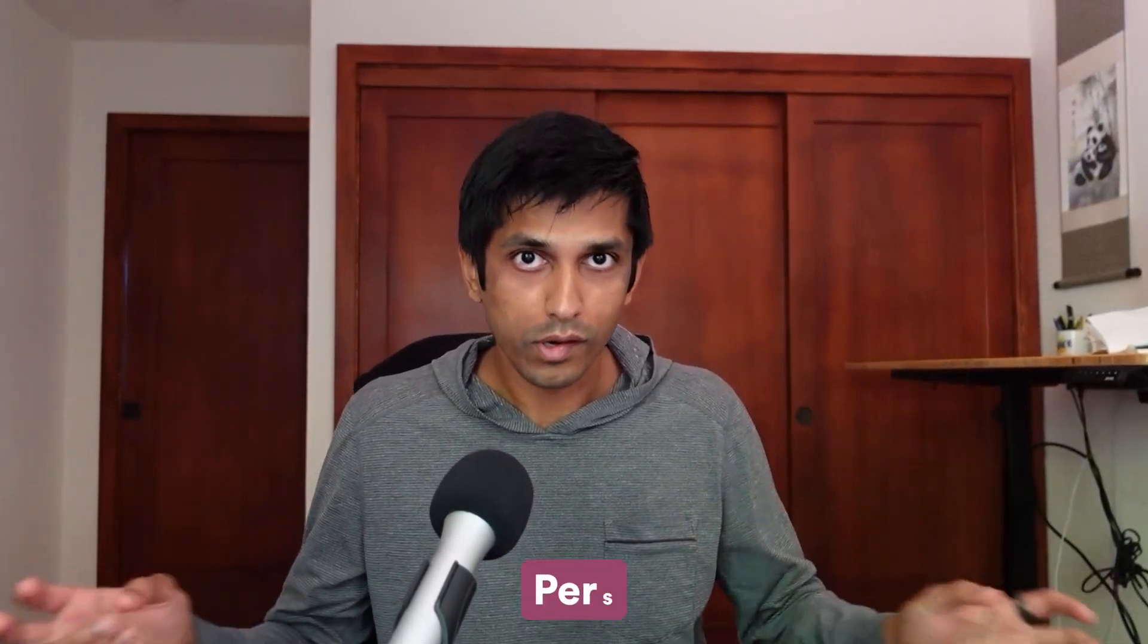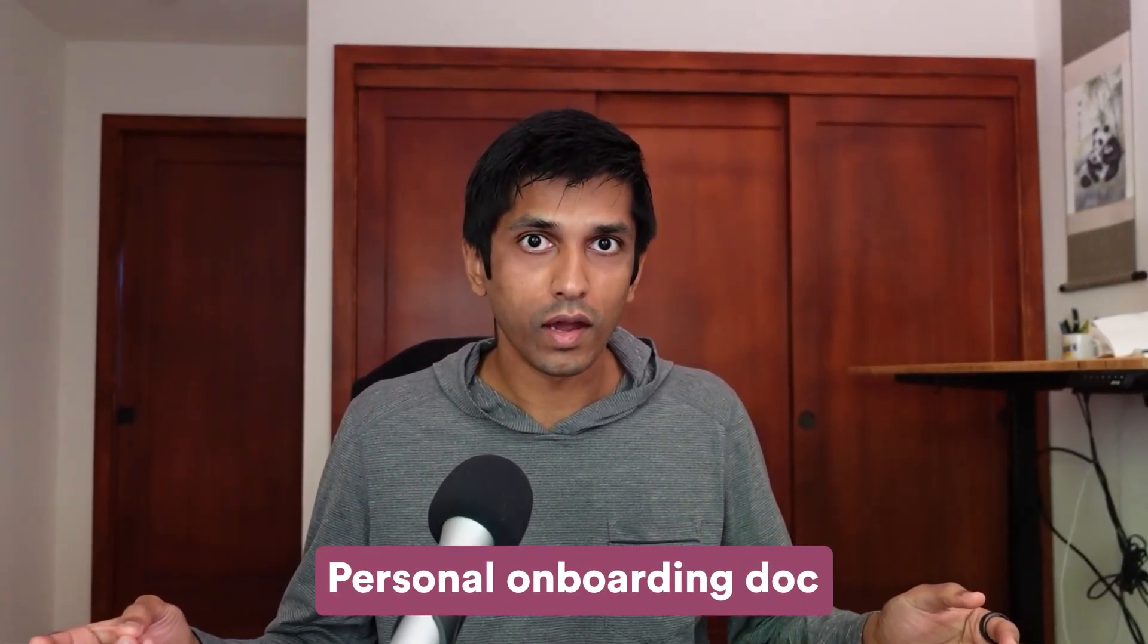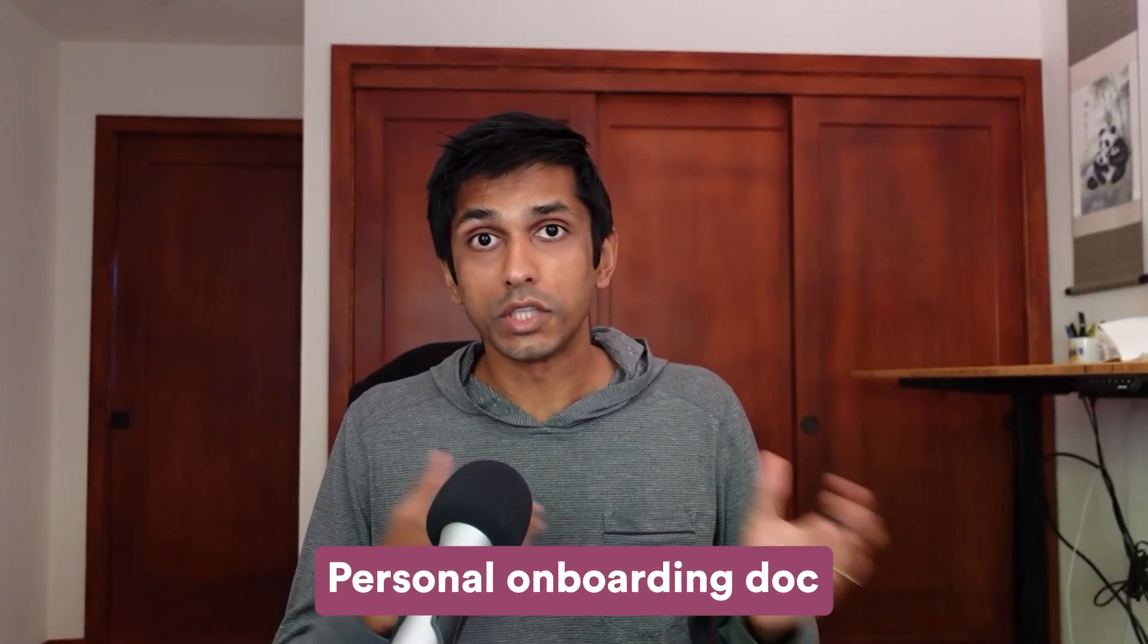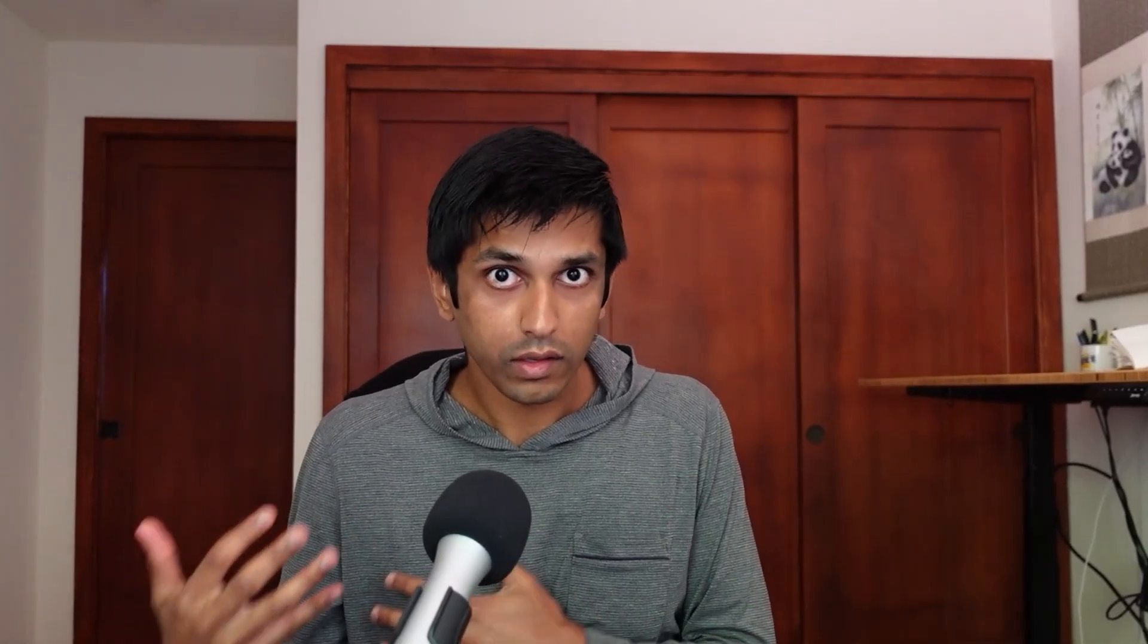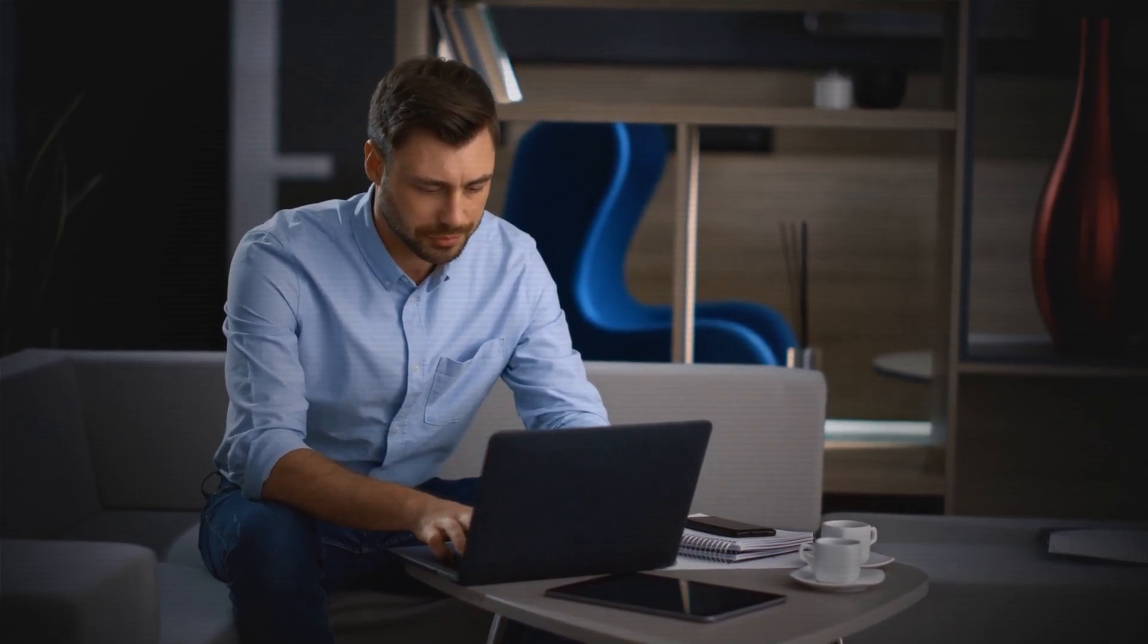And so he actually had created his own personal onboarding doc, which he shared with me proactively because he saw me struggling. Hey, like, I found the normal docs pretty confusing. Here are some things I learned the hard way that can help you. And that was so amazing because it really did have a meaningful impact on helping me understand what to do, how to modify my workflow. And that person ended up becoming my co-founder.